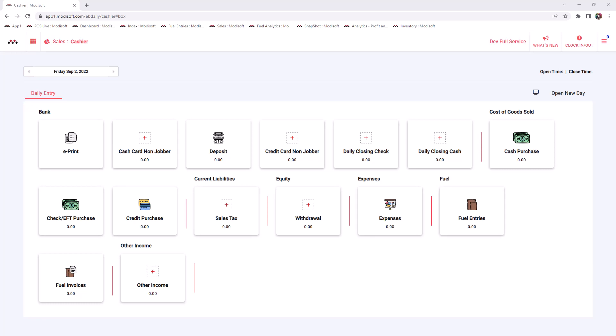Without departments, you will not be able to send your items to the point of sale. Your point of sale, whether it's a Gilbarco Passport, Verifone Commander, or even a Modisoft register, all of those require departments so that items can be sent to those registers.